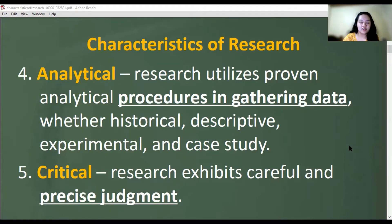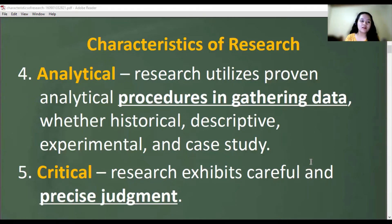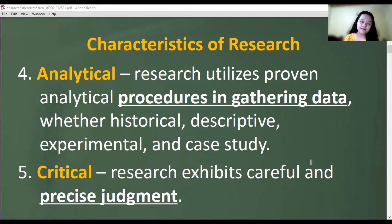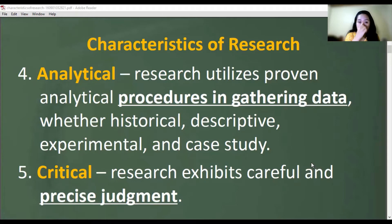Research is also critical — it exhibits careful and designed judgment. If your research comes up with an idea that cannot be proven, it could cause harm. For example, if you accidentally develop a certain virus that kills a person just by inhaling it, that's why we should always be critical in making research.